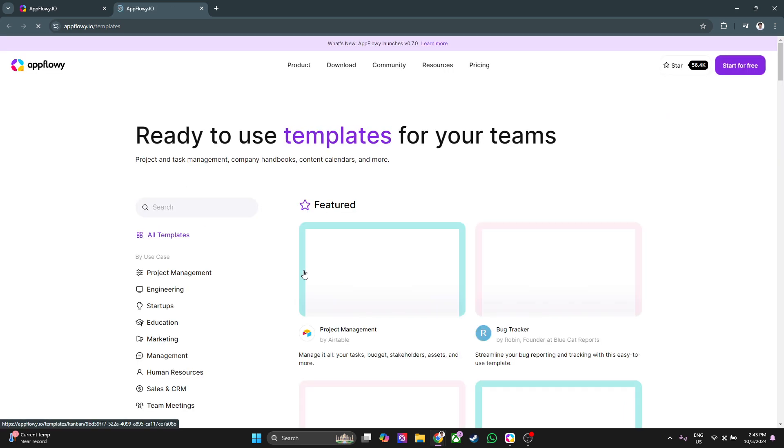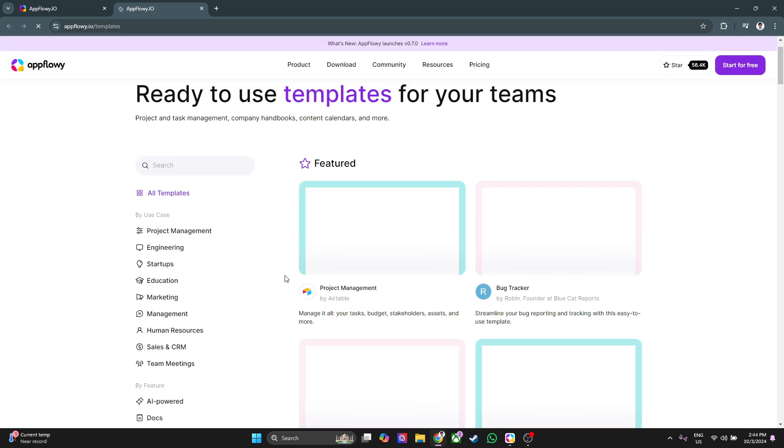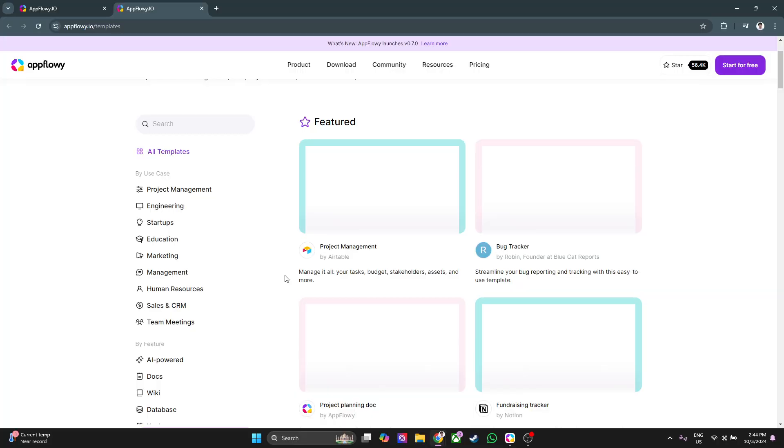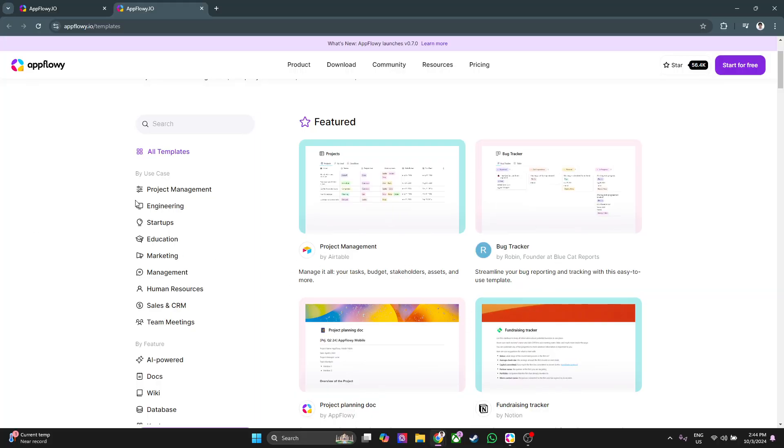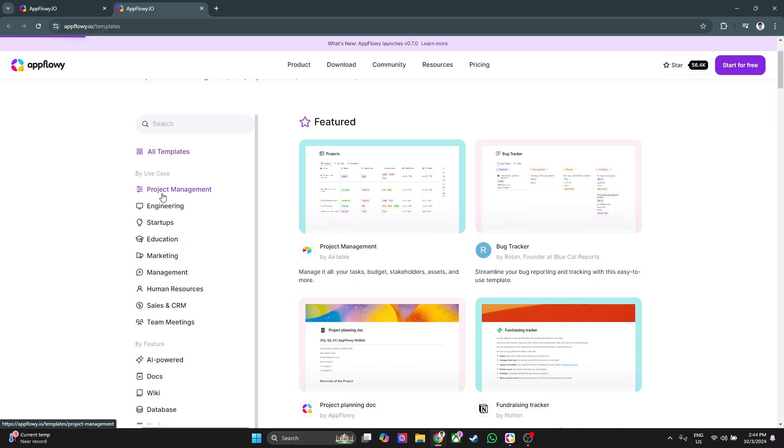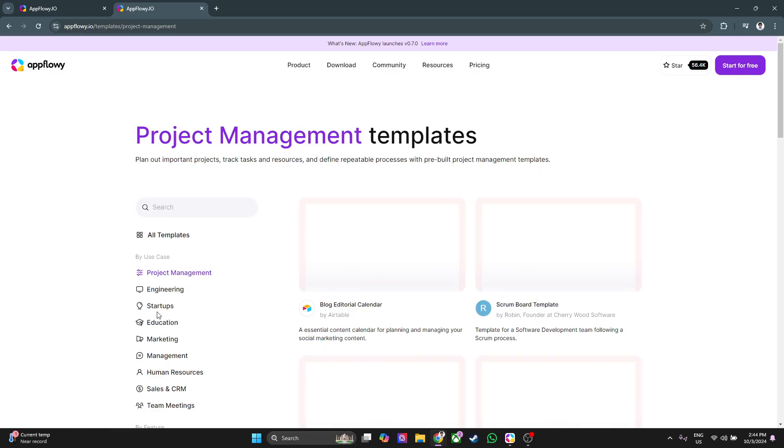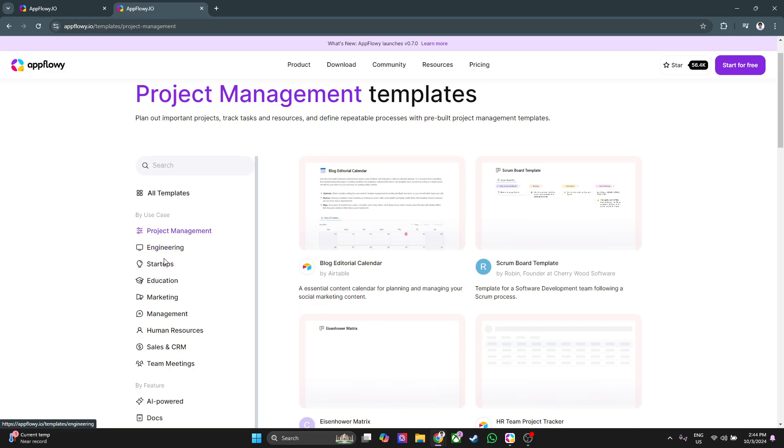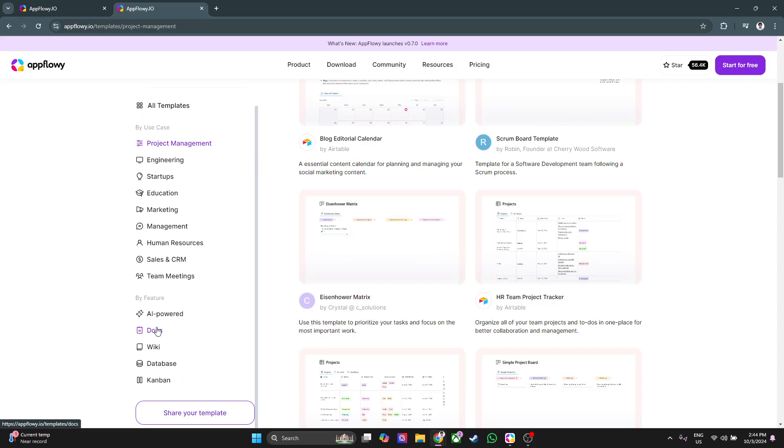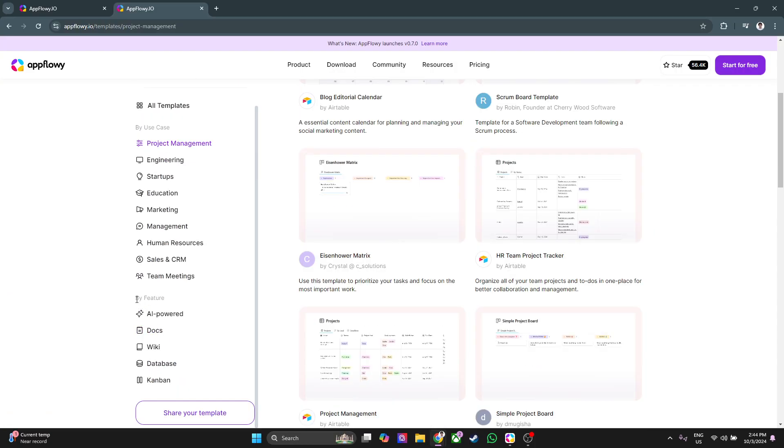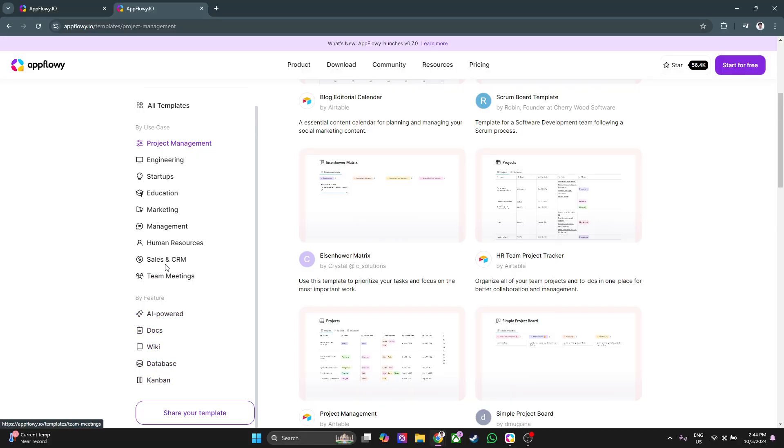As you can see, they have a bunch of different templates right here that you can use, may it be for project management, engineering, startups, education, marketing, management, human resources, sales and CRM, team meetings, and so on. Also they have here by feature: AI power docs, wiki, database, and kanban. So I'm just going to select management.